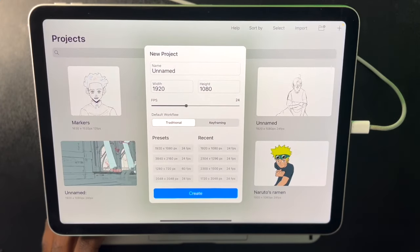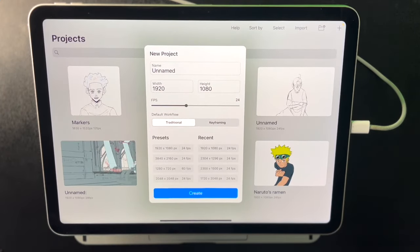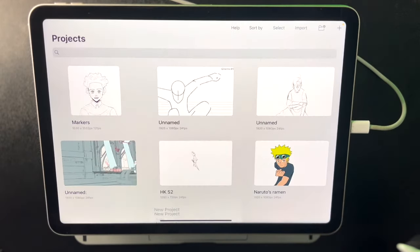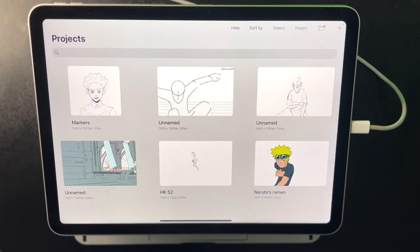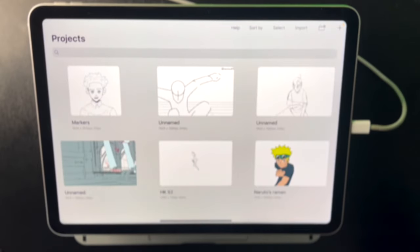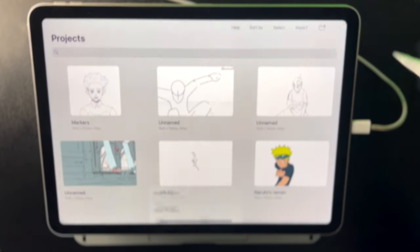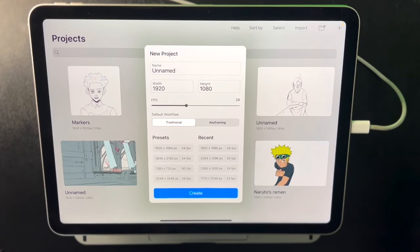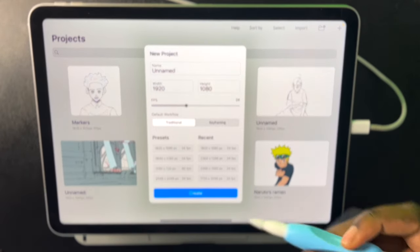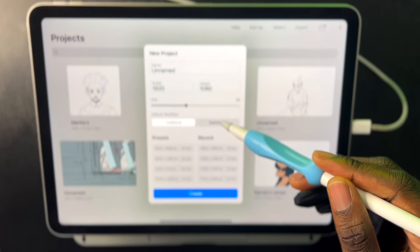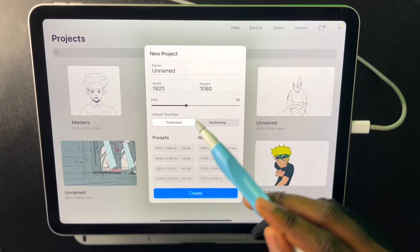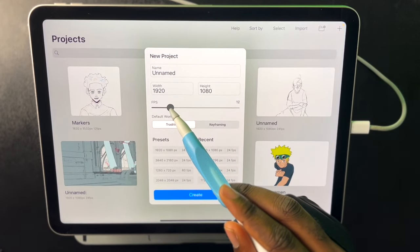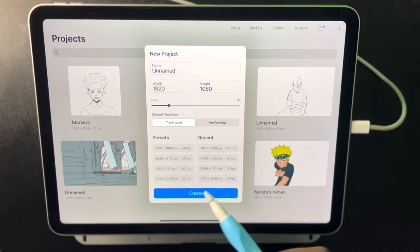So when we jump into the program we're going to be greeted with our home screen and from here we can just click the plus button to get started on a new project. Then you can select your width and height and then you can also select your workflow and your FPS. So I'll start with 12 FPS, I just drag it and I click create.